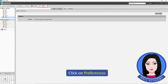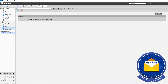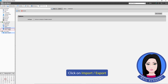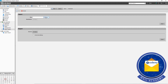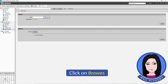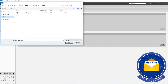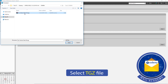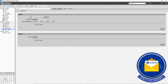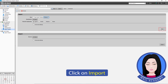Now open Zimbra and click on Preferences. Click on Import/Export, then click on Browse to locate the converted file.